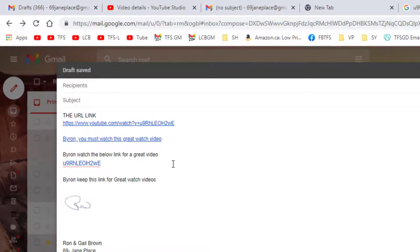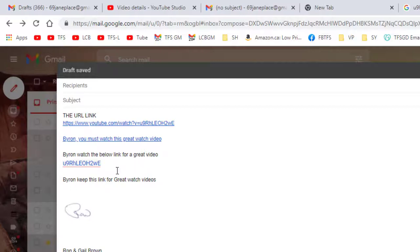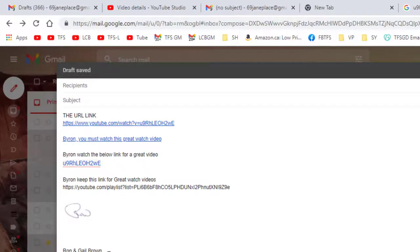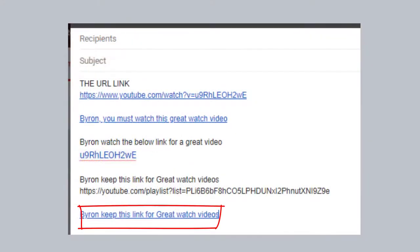Back in the email we're sending to Byron, I've added 'Byron, keep this link for great watch videos.' Instead of sending a link to just one video, we're going to paste in this playlist link. Once Byron saves this link, any videos I add to that playlist will automatically be visible to him. This way we can send many different videos as we discover them to Byron for great watch videos.